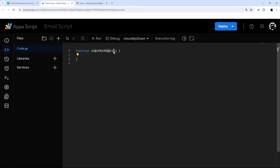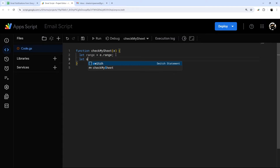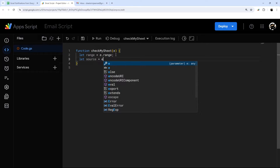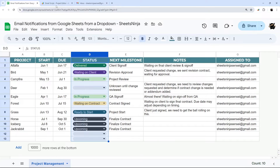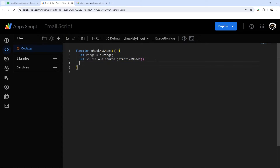The function is going to run anytime the Google Sheet is changed, and E will contain data about what was changed. Let's start by getting the range that was edited using E.range. We can also get the source sheet that was edited through E.source, then getActiveSheet. So now we have the range that was edited as well as the sheet or tab.